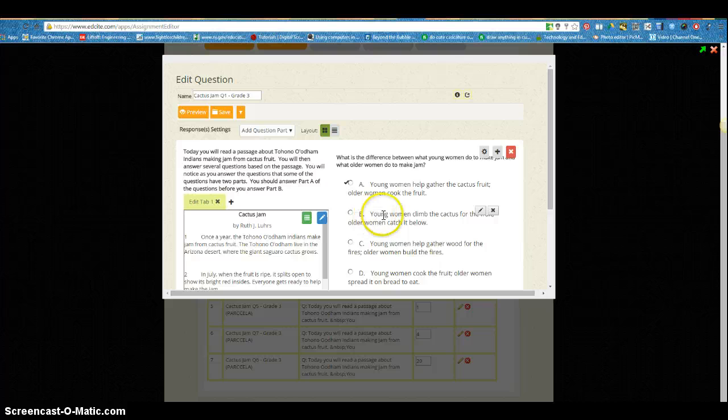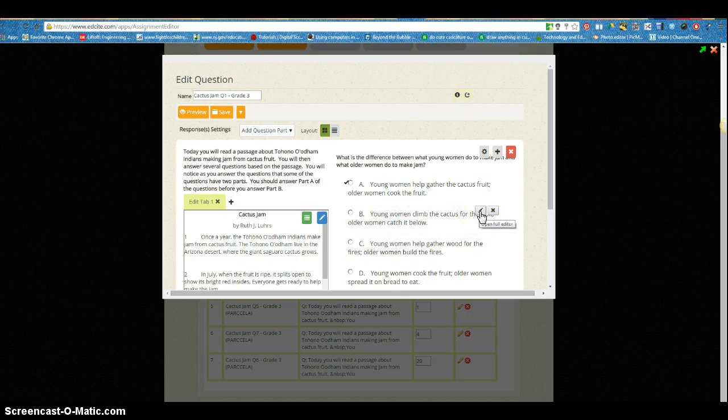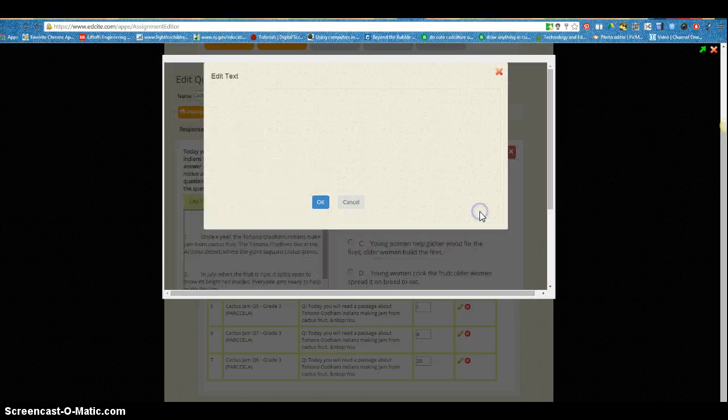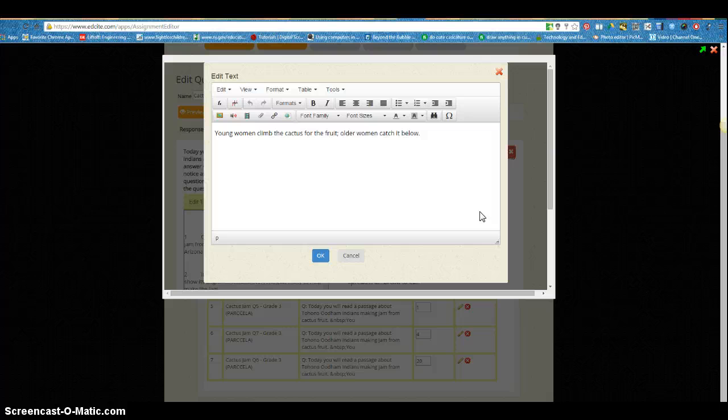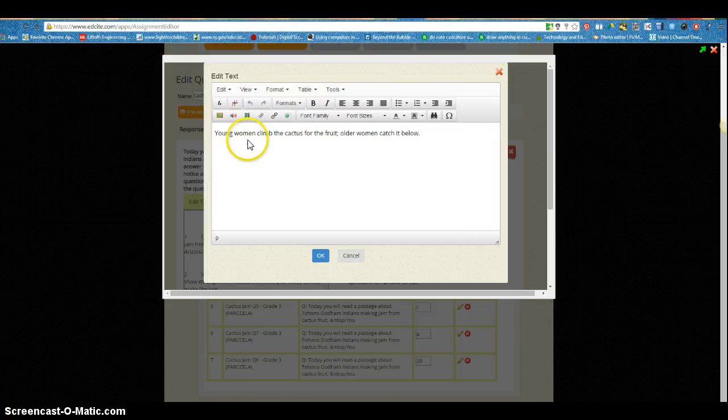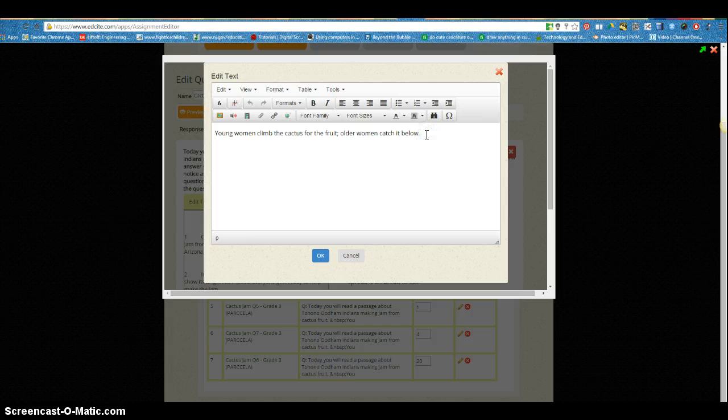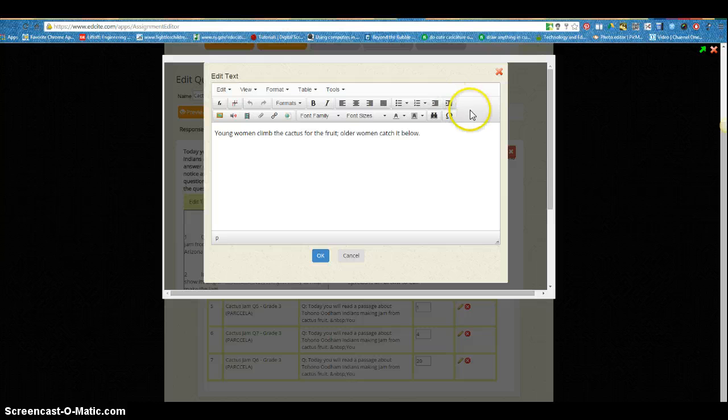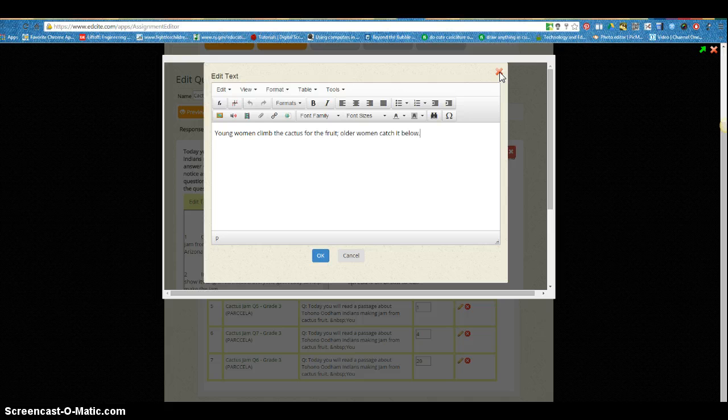Let's say I wanted to edit choice B. There's the choice B, so I could click right within here and do whatever I wanted to do to change my answer choice. And I have all this toolbar up top so you can make any changes that you want to make to make this assessment yours.